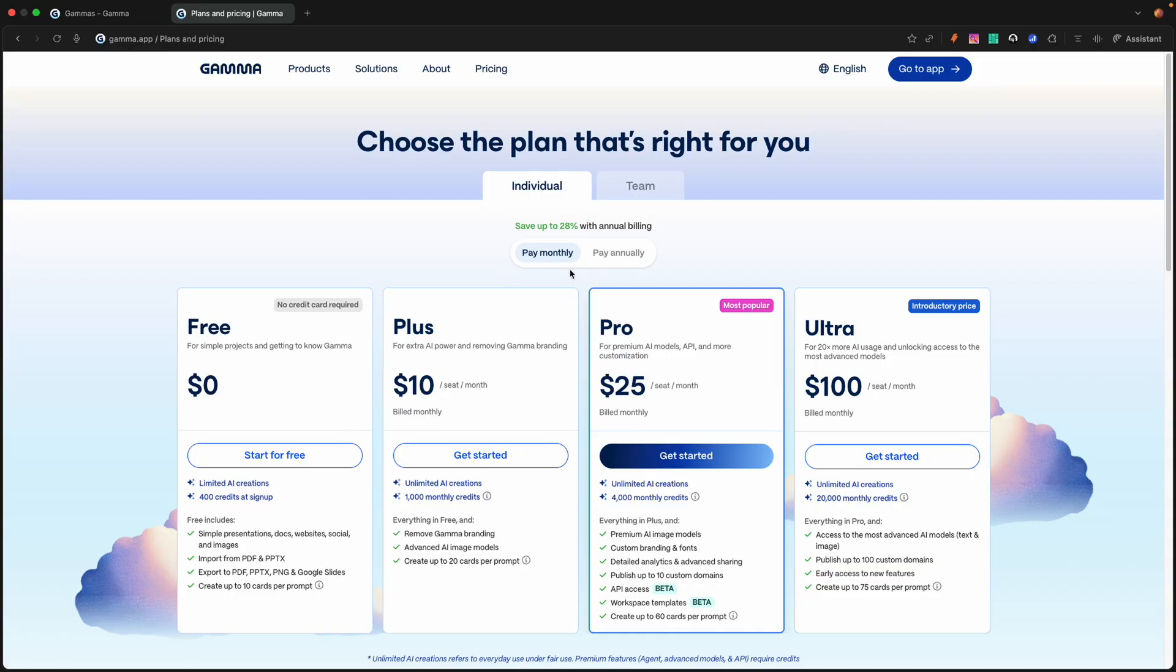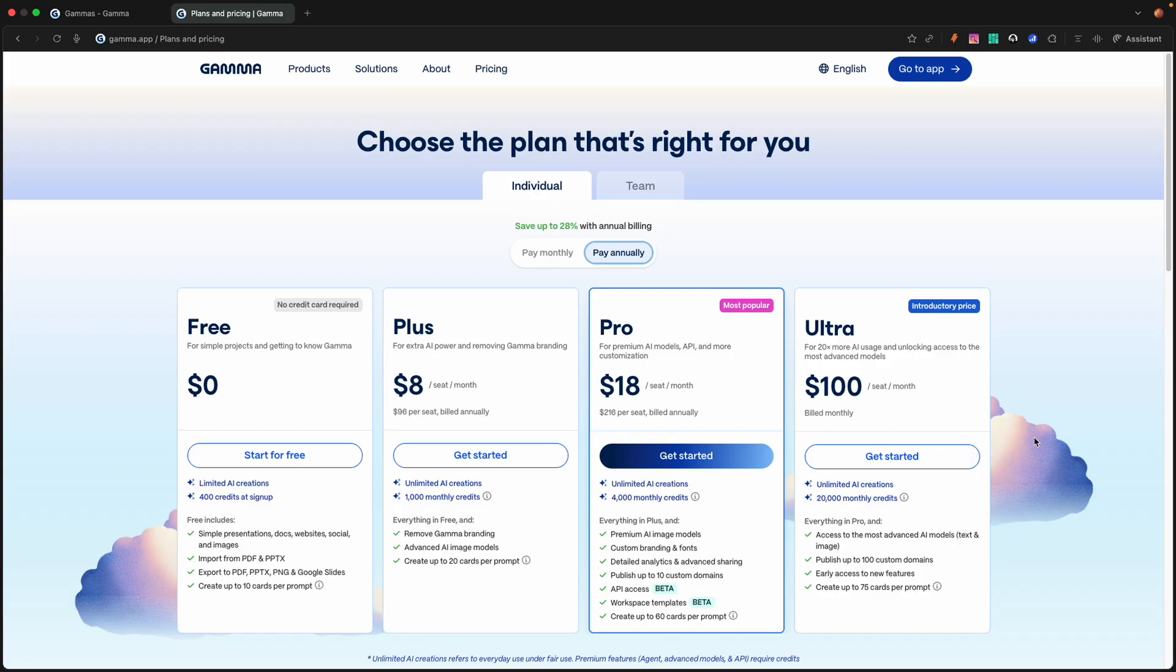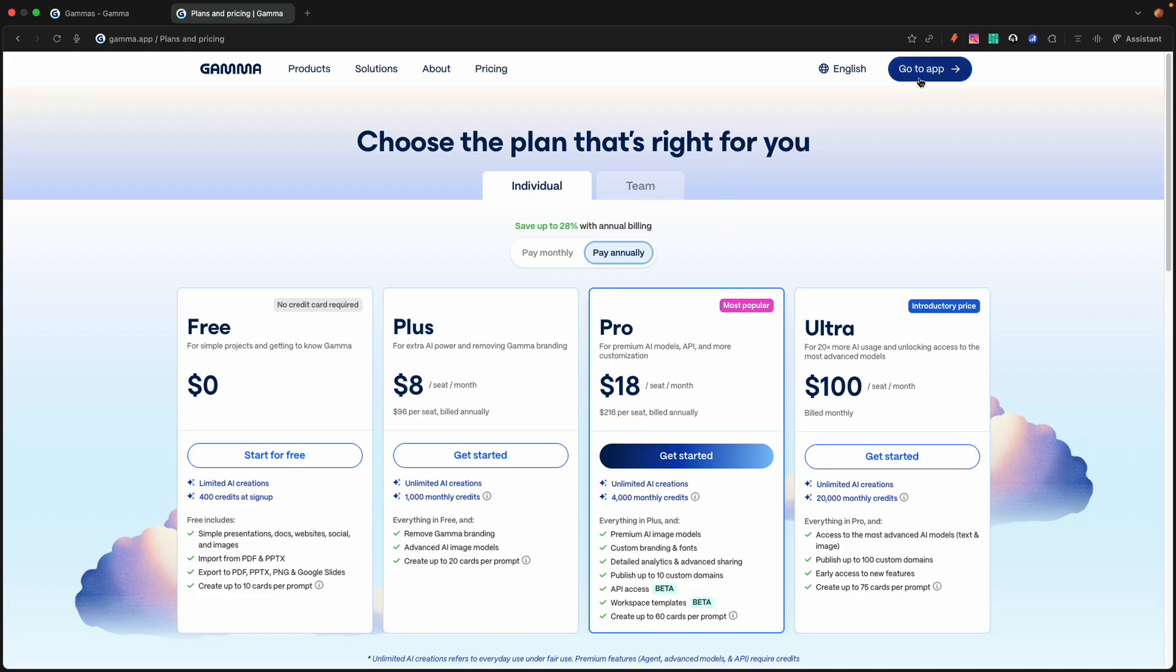They just introduced the Ultra plan because they did an update about a month or so ago. That allows up to 20 times more AI usage, unlocking access to the most advanced AI models. You get 20,000 monthly credits, access to the most advanced AI models, publish up to 100 custom domains, early access to new features, and create up to 75 cards per prompt. Right now it's an introductory price. As you switch to annual, you'll see that it's still $100, so about $1,200 a year. Now that we understand the pricing, let's hop right into the app.